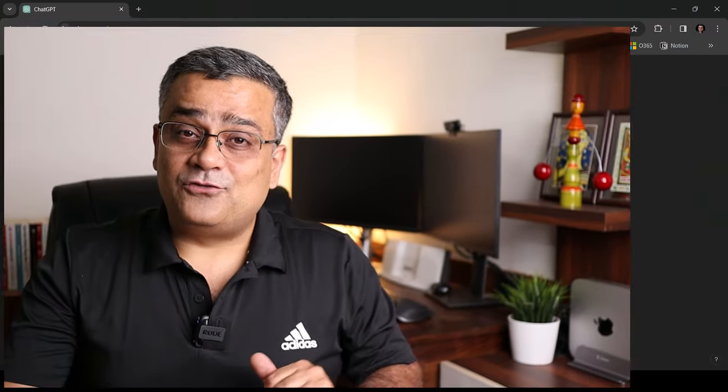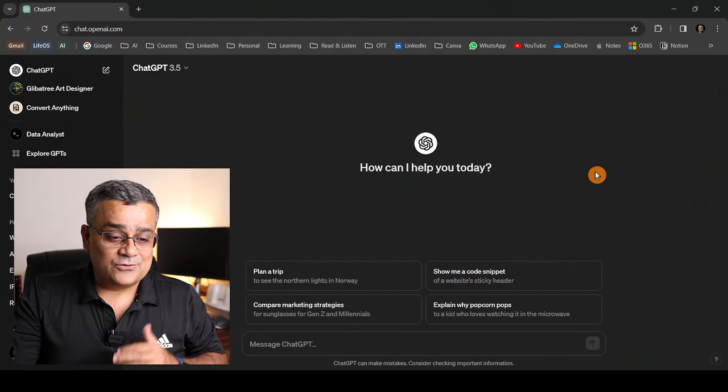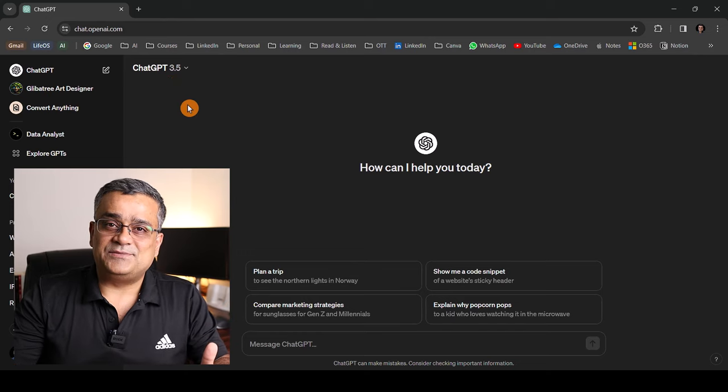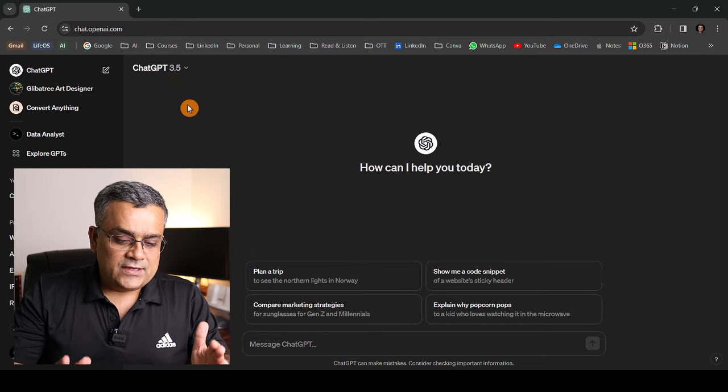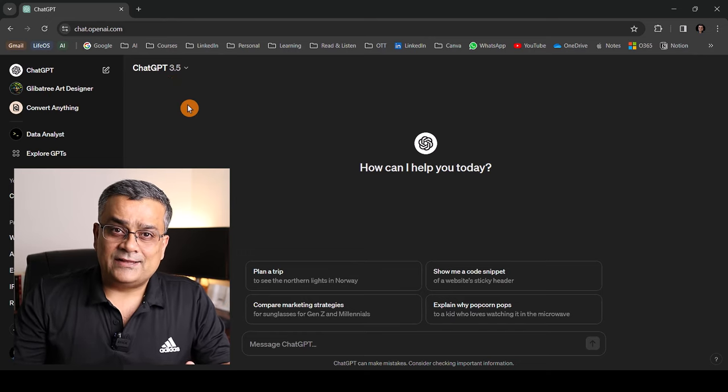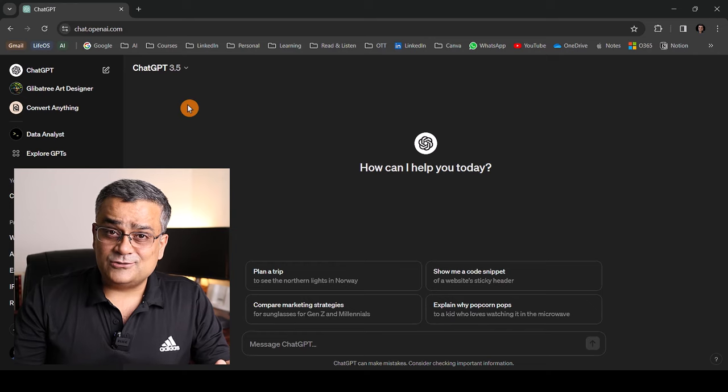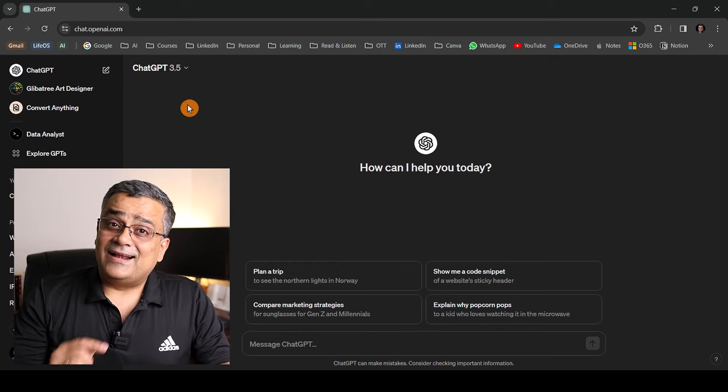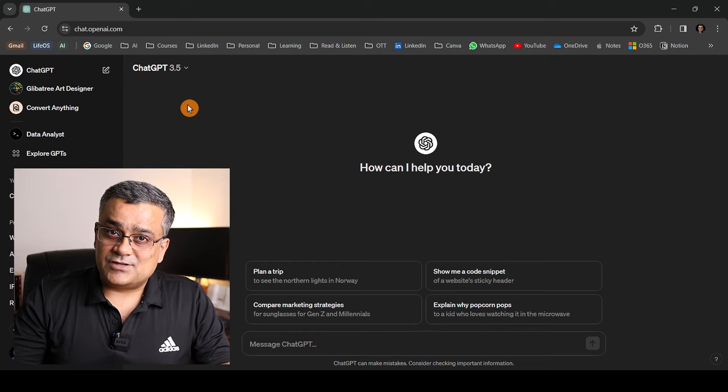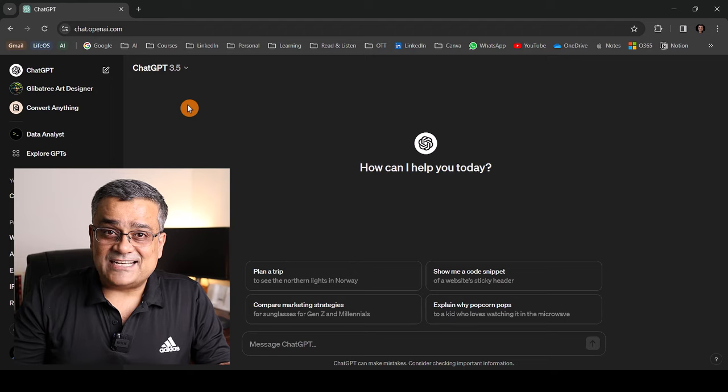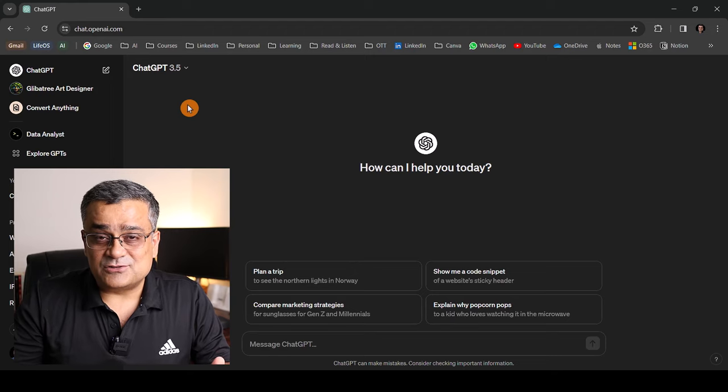If you want to check my earlier videos, I'll add the links in the description below so that you can follow those methods also. Now, if you follow my mouse, what I've done, I have just logged into the ChatGPT console. If you don't have ChatGPT and you don't know how to use it, I have another video. I'll add the link in the description below so that you can create your ID in ChatGPT and start using it.